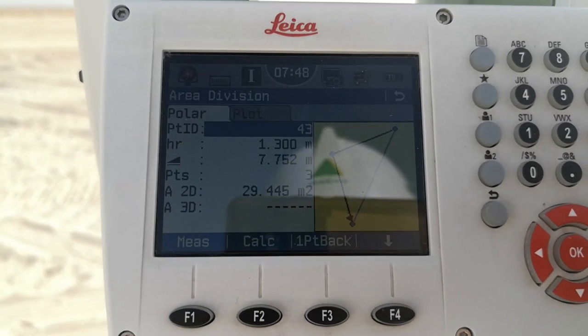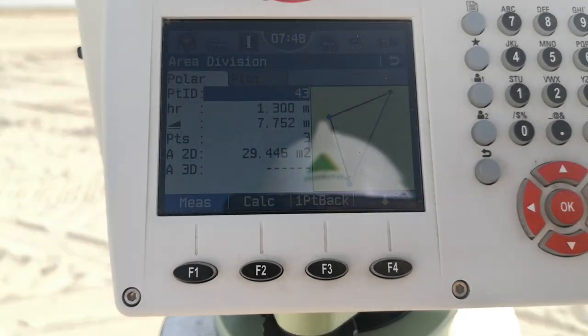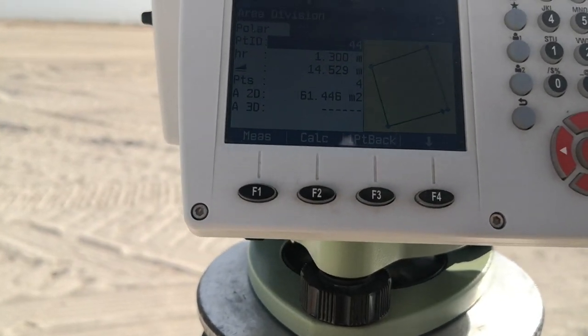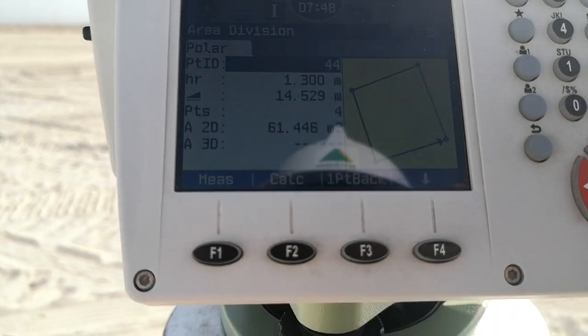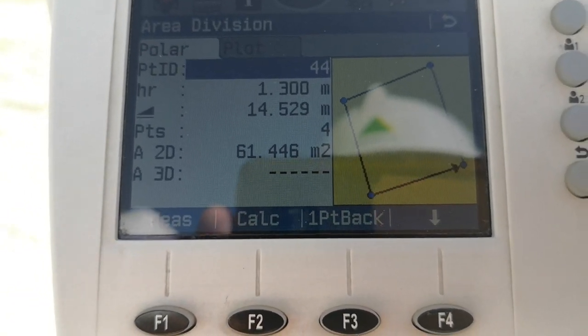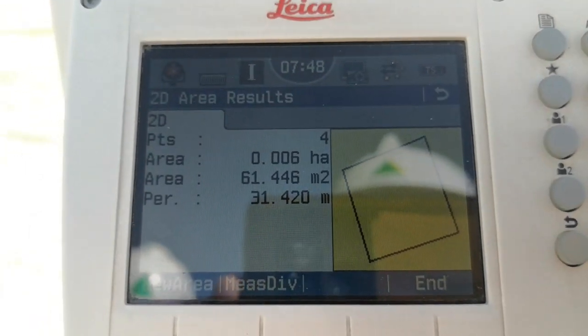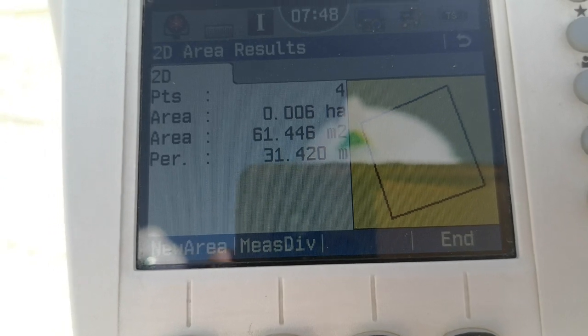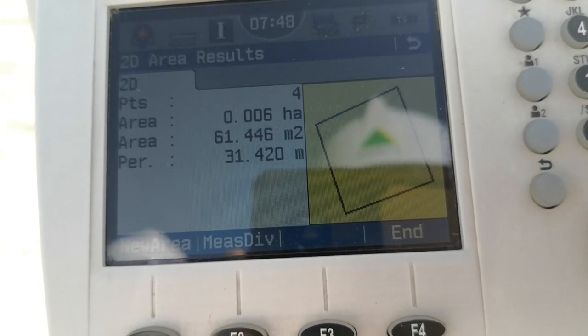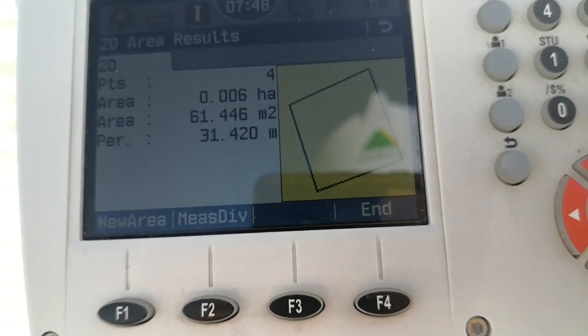After sighting my fourth point, I press F1 to measure. Now the total station gives me a shape — it looks like a square shape on the display, the same as what you can see. It approximately gives us the area of the current situation. I have 4 points and I am going to press F2 to calculate. Once I calculate, the total station shows me the area and perimeter based on these 4 measured points.